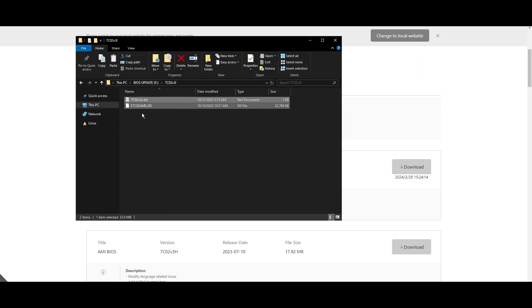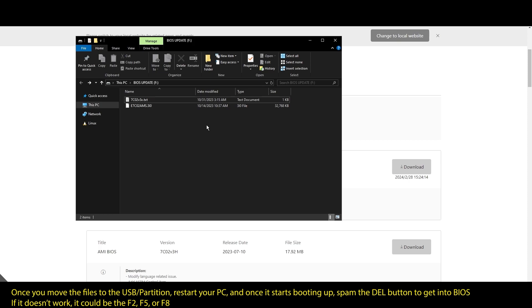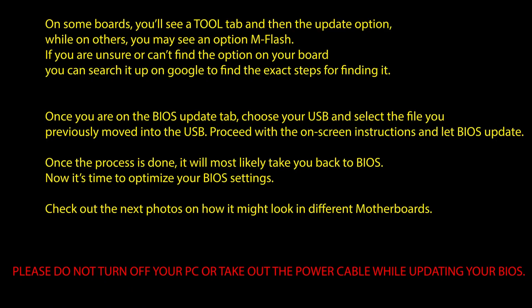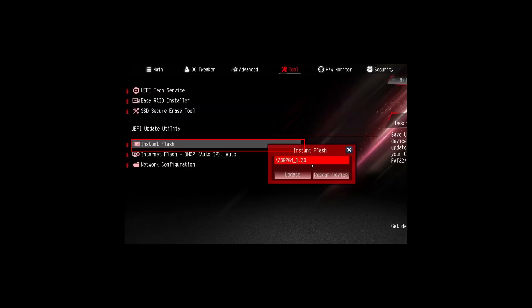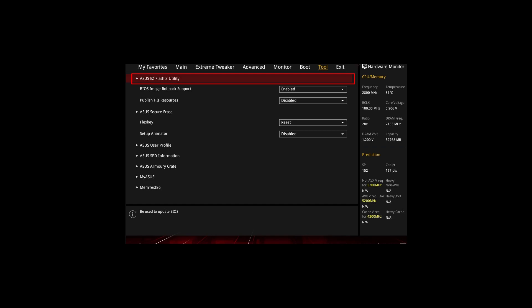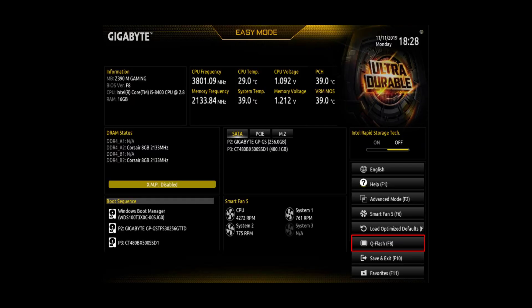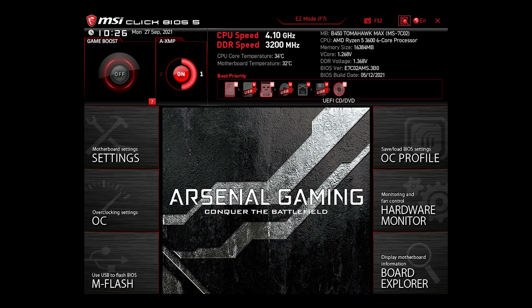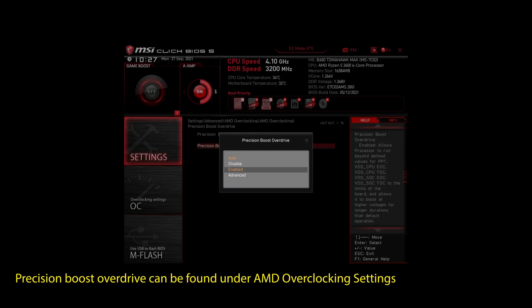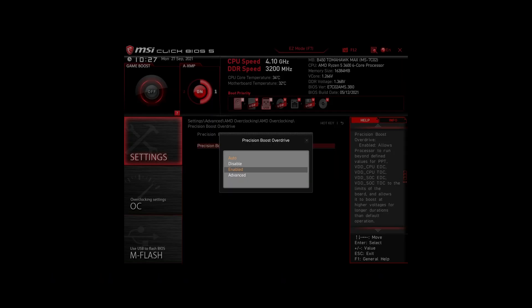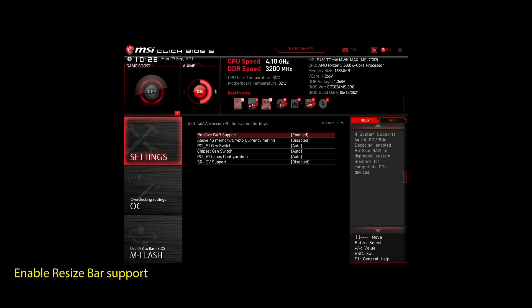Once you are done updating your BIOS to the latest version, it's time to optimize it to boost your FPS in Generation Zero and generally make your PC perform at its best. If you are on an AMD system, then make sure to adjust the following settings. Enable XMP to make your RAM run at maximum speed. Next, enable Precision Boost Overdrive. This will make sure your CPU works at maximum speed. Also, enable Resize Bar Support. These are the most impactful settings you can quickly change on any AMD system to improve your performance on Generation Zero significantly.